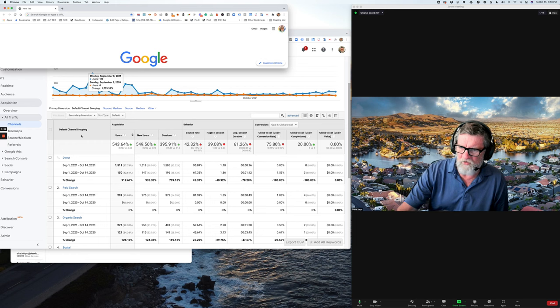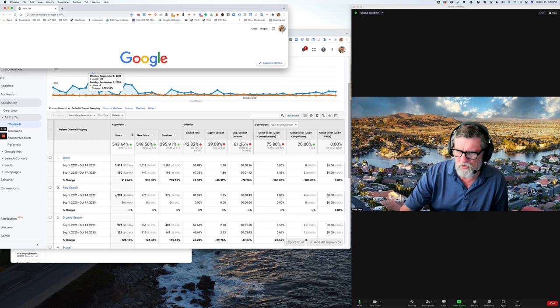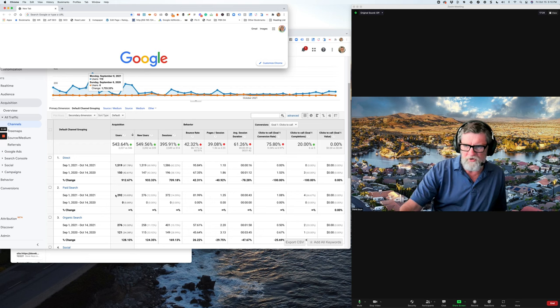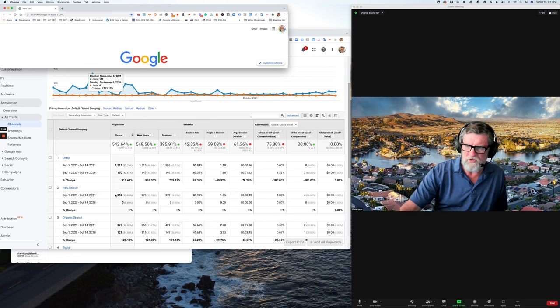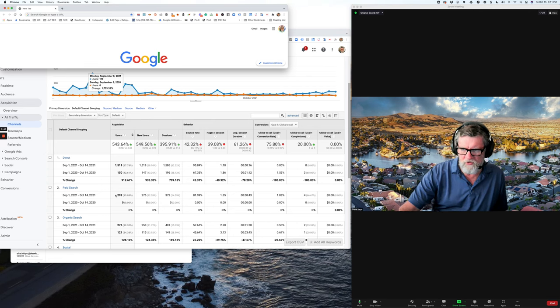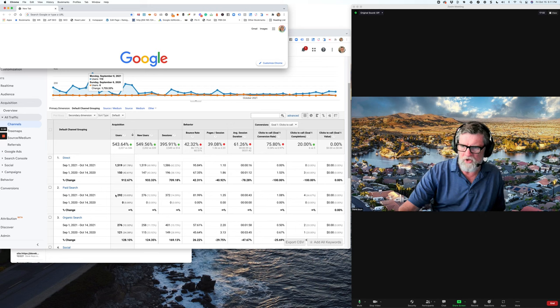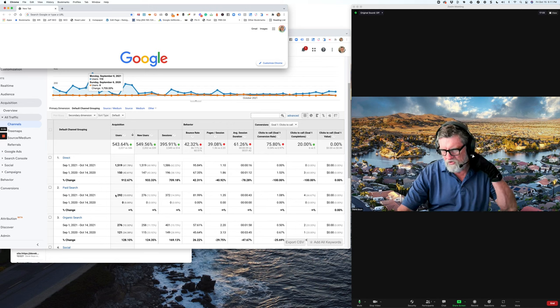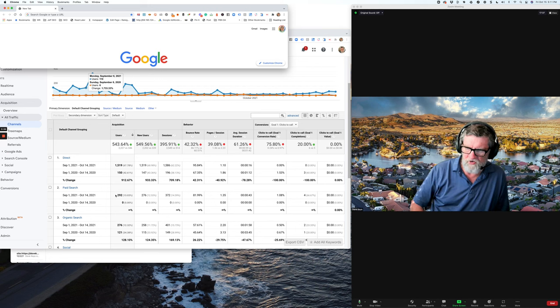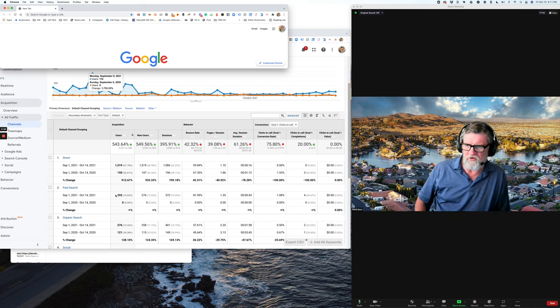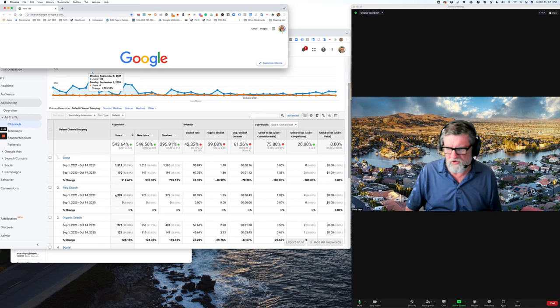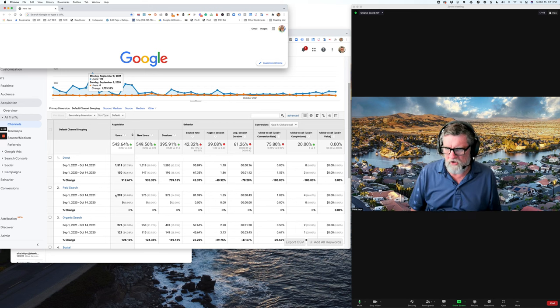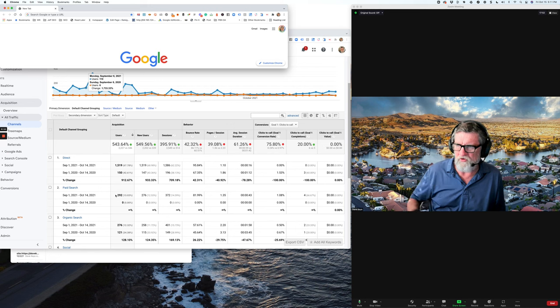They have had a paid search campaign. You can see that there are 292 people in the time period that visited because of paid search. But look at organic search. Primarily that's my territory. And we've got a 128.10% change in the positive. So we went from 121 people in the time period last year to 276 people. And this being a remodeling contractor is profoundly impactful on their business. It's exactly what they're after.